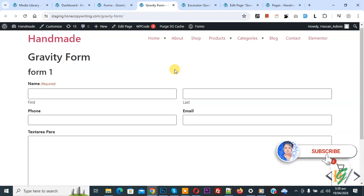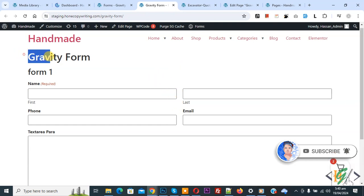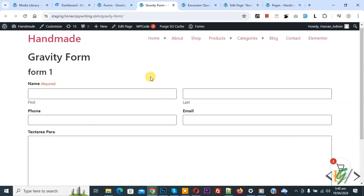Before starting work, it is my request please subscribe my channel. Thank you. Now back to our work. We are using Gravity Forms and we are going to auto-download any file when user submits the form without opening any link.